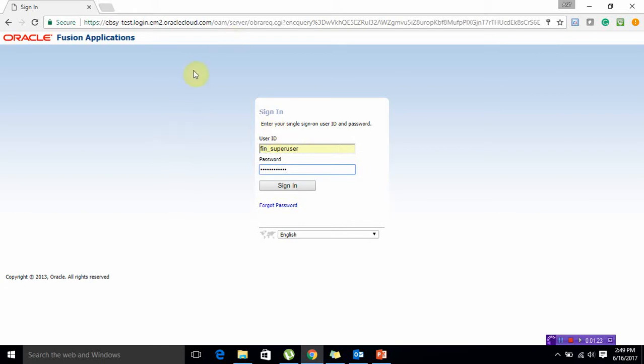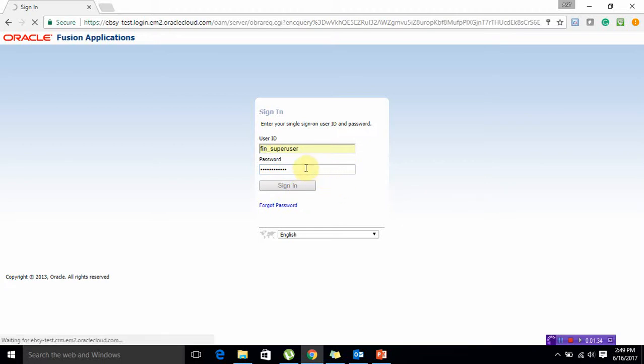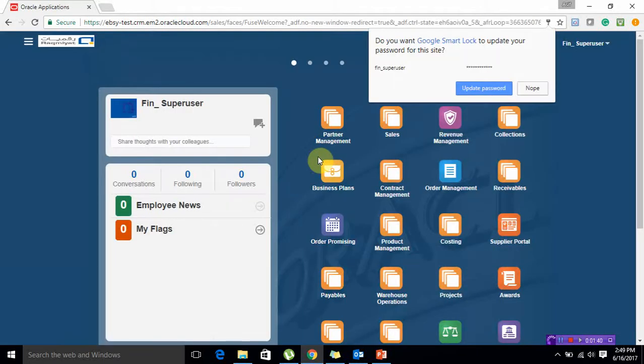This is our login screen. You will be provided with a specific username and password. Let me enter my username and password and then I'm going to click on sign in.